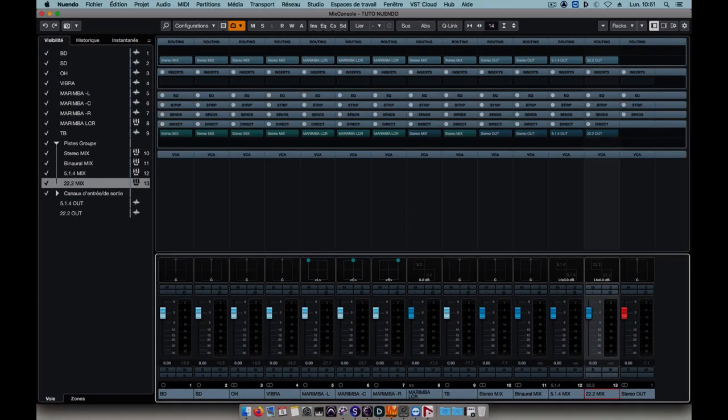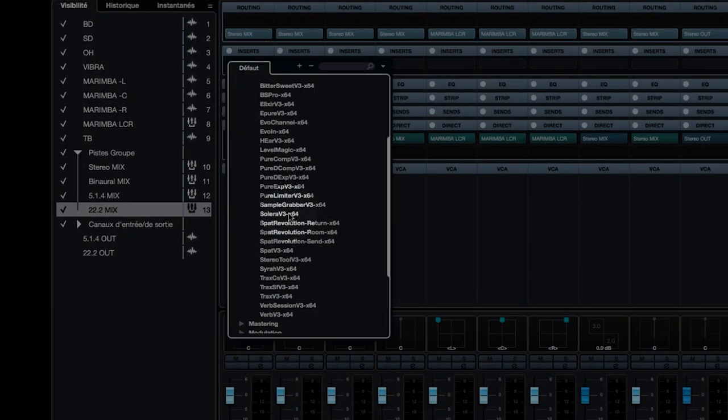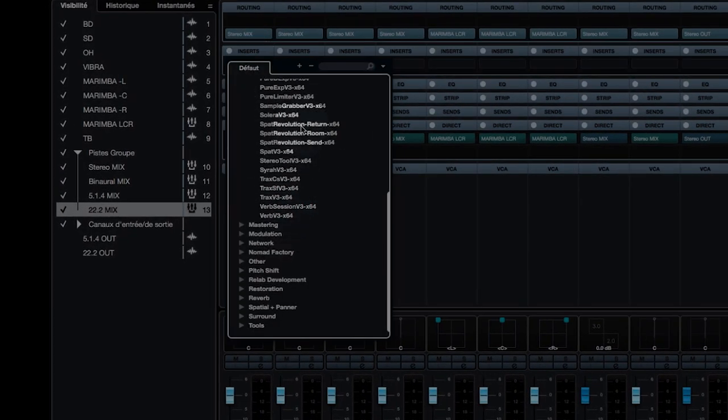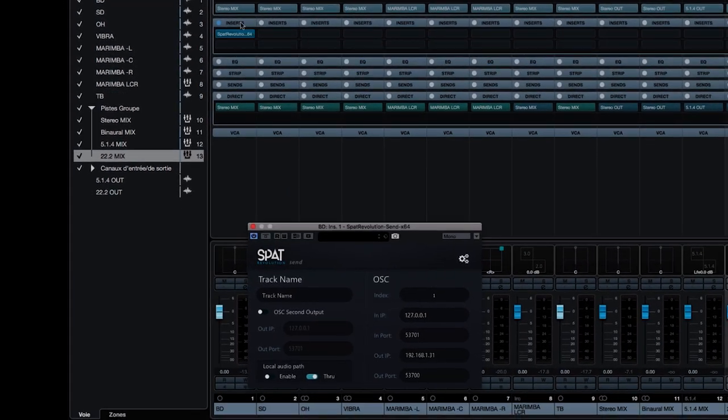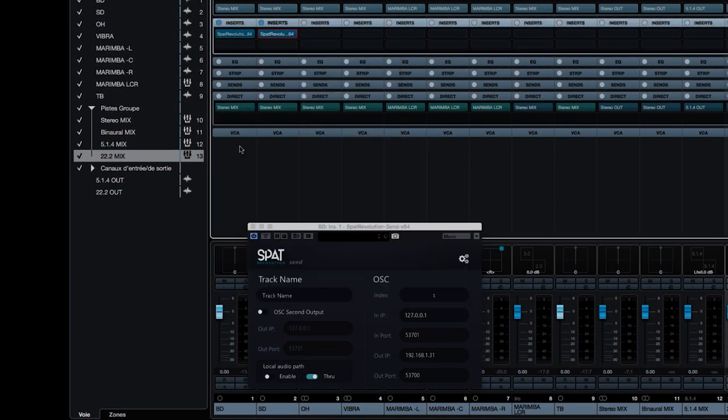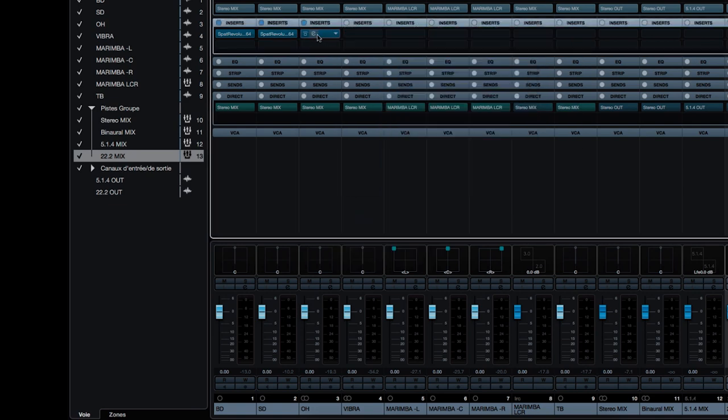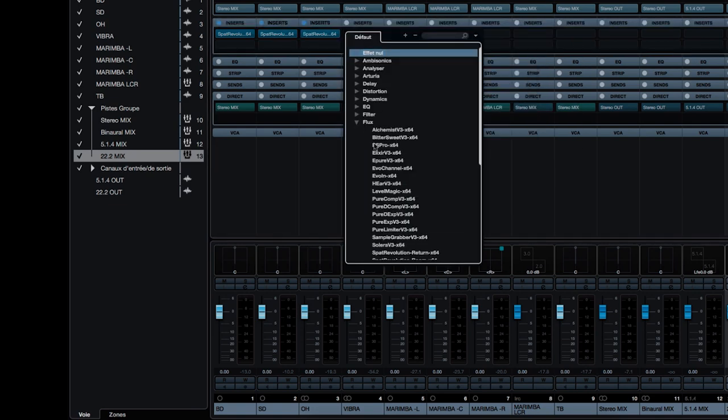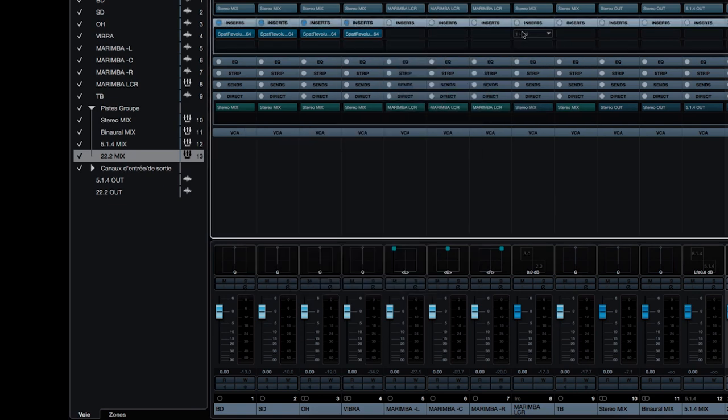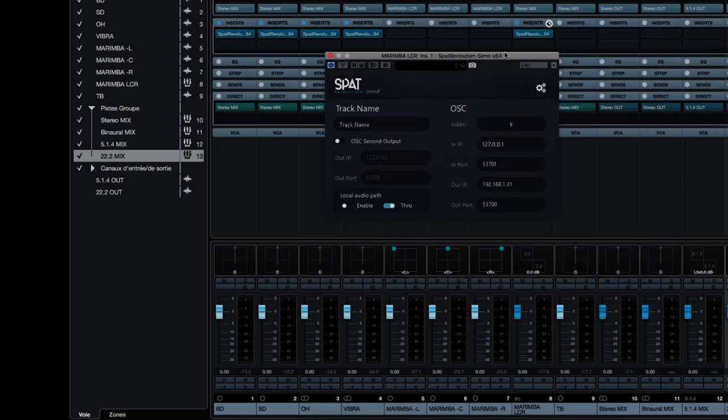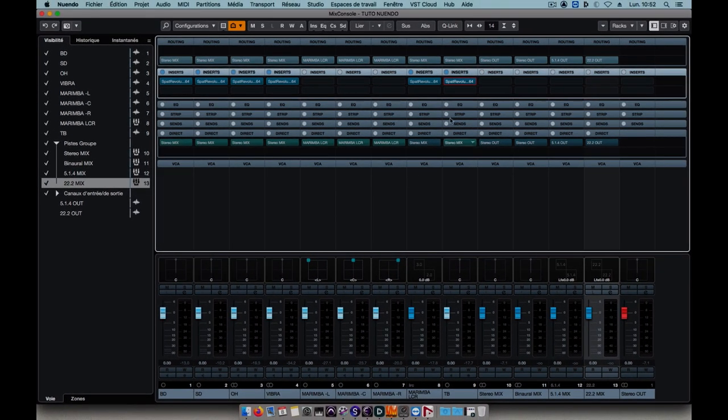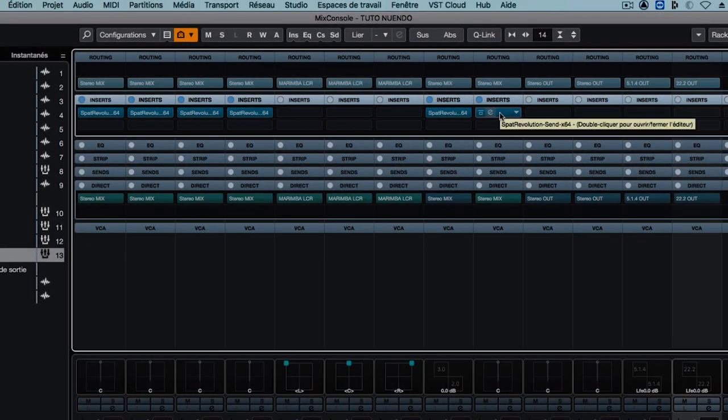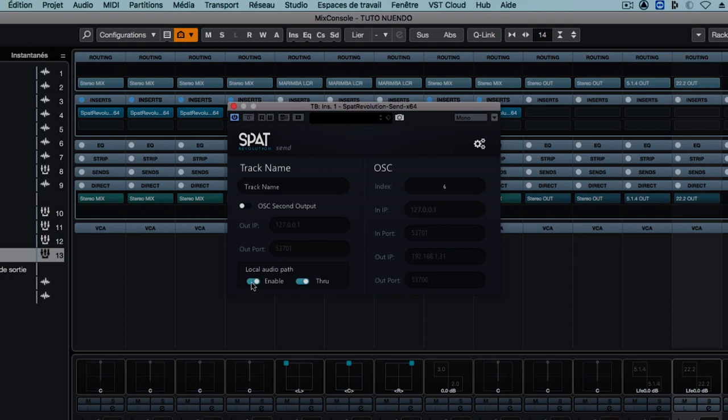Now on each of the tracks that we want to send to SPAT, we'll insert the SPAT Revolution Send plugin. We must now activate the local audio path mode on each instance. I can do that as I add each plugin, or by holding the CTRL key I can activate it on all of them in one go.